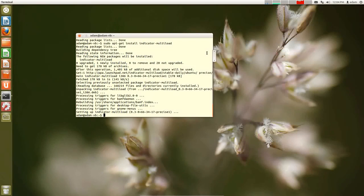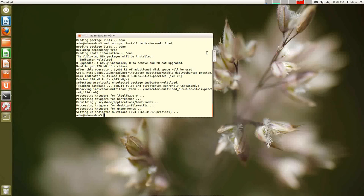Alright, as always, hopefully you found this video helpful. Hopefully this explains how packaging and software works in Ubuntu or Debian type distributions. As always, be sure to check out my website, greenhornlinux.com. Thanks for watchin'.